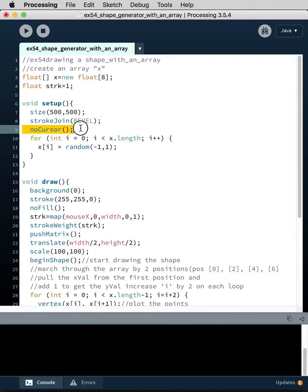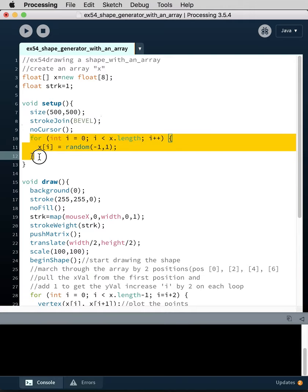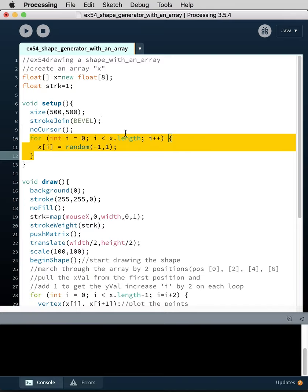Then we're going to do a first loop where we're just going to load some values into the array so that it's not empty. It's important to have values in an array when you build it, because if you're using those values to actually draw and you haven't put values into the array yet, you'll get an error and it'll lock up the code.